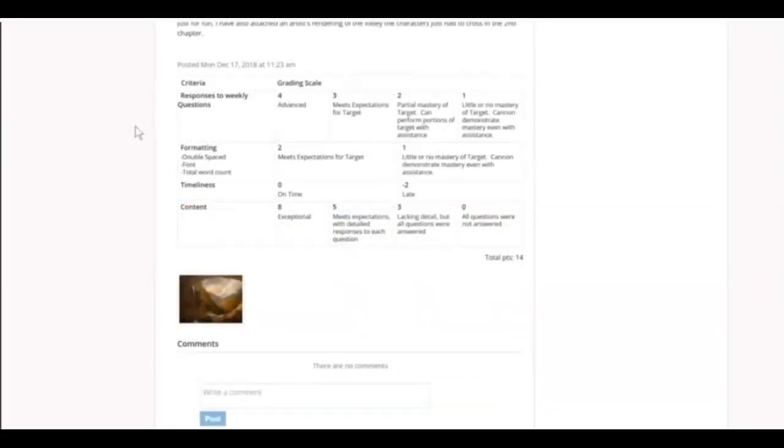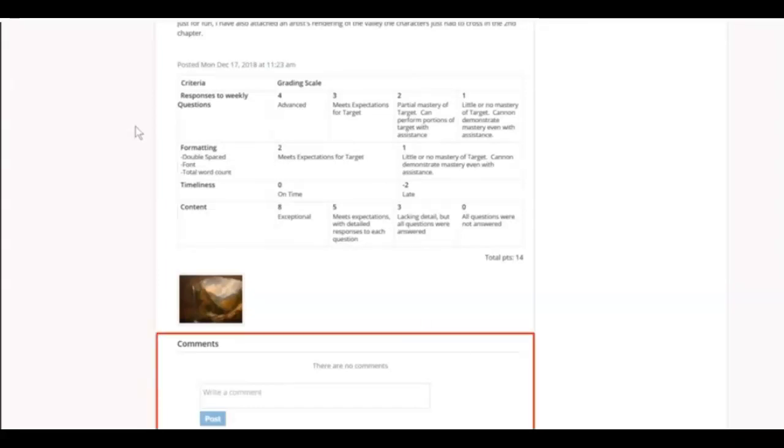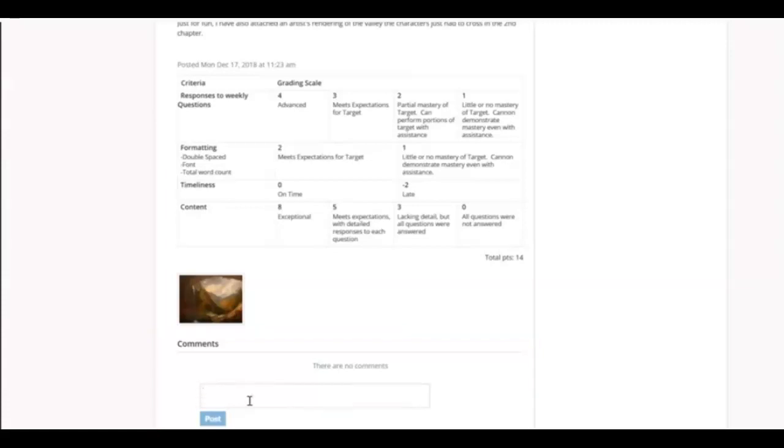You also may find a comments area at the bottom of the assignment. This is where you could ask your teacher questions about the assignment. These comments can be seen by the entire class, though. This is not where you complete the assignment.